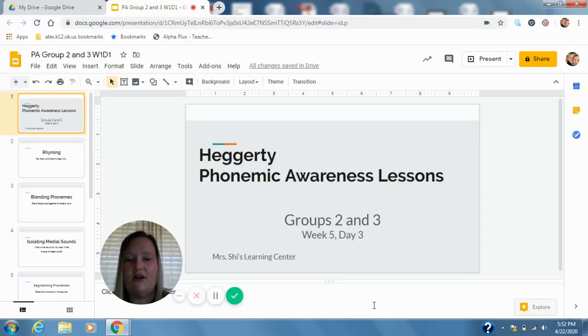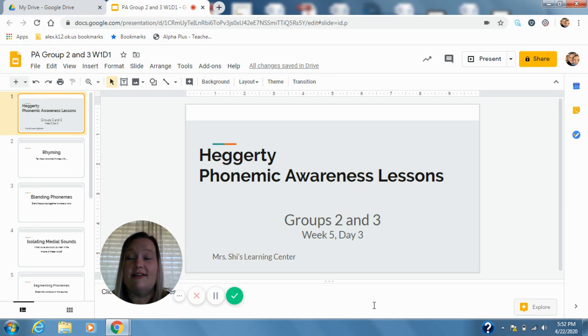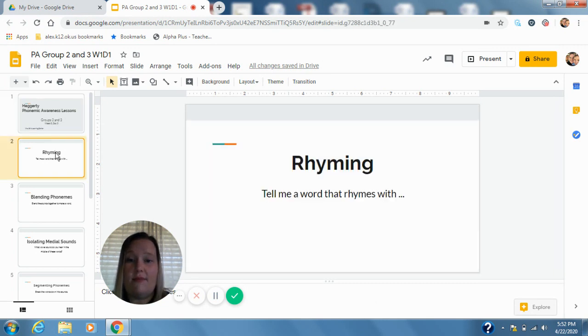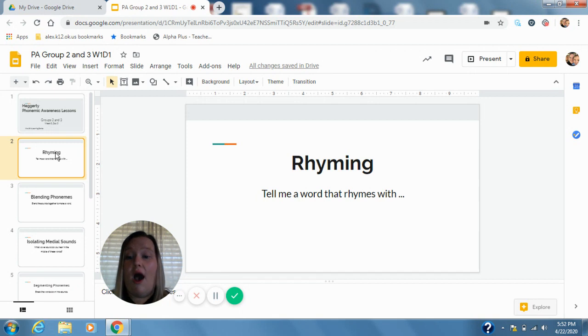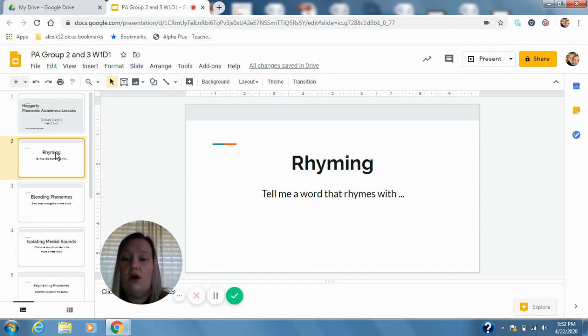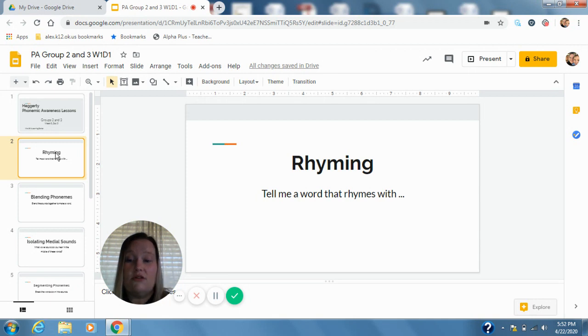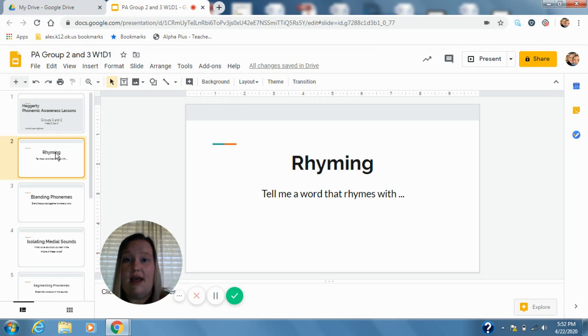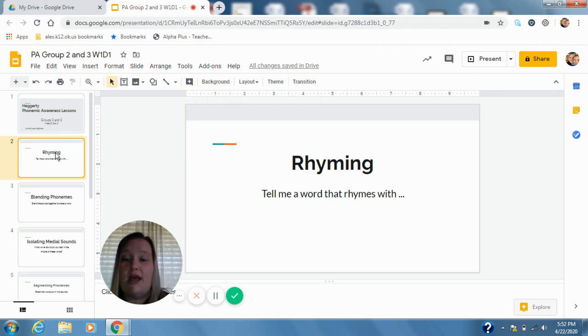Hi guys, Mr. Shy here with our week 5 day 3 phonemic awareness activities. We're going to start today with rhyming like we did yesterday. So I'm going to give you two words that are rhyming words. Remember that rhyming words have the same ending sounds to them. For example, if I was to say boot scoot, both of those say oot at the end so that would be a rhyming word because they have the same ending sound to them.